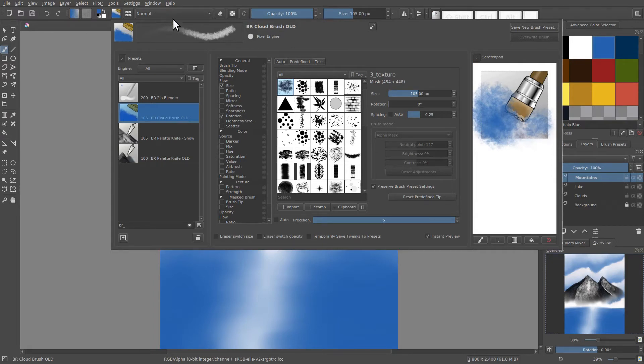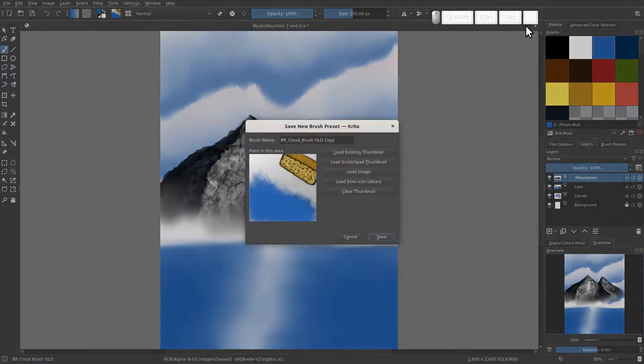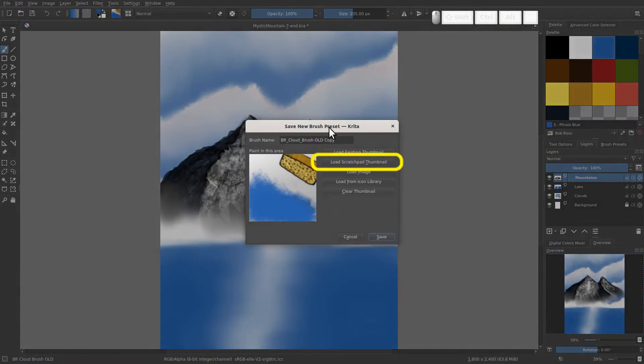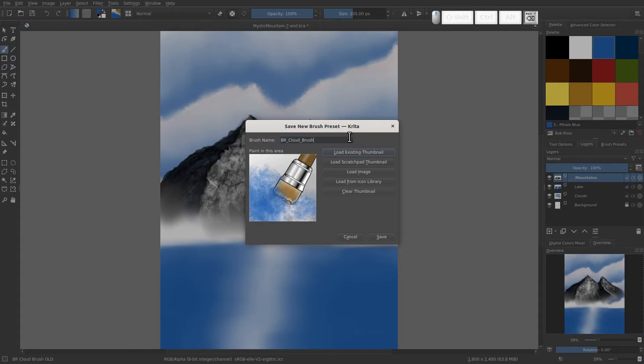And these are all the settings. I'm back on my cloud brush old. Now we're going to save a new brush preset with these settings. To get that icon, I need to click load scratch pad thumbnail here. So it'll get the thumbnail we created. I don't want it to be called old copy. I'm going to get rid of that on the end. And it's just going to be BR cloud brush.